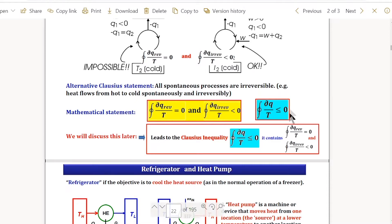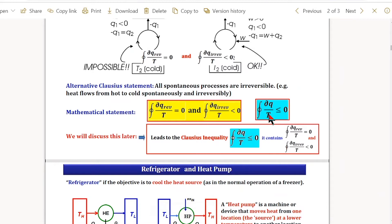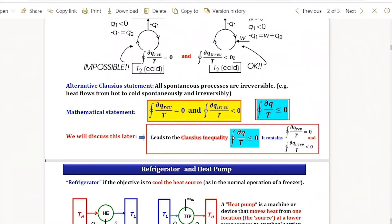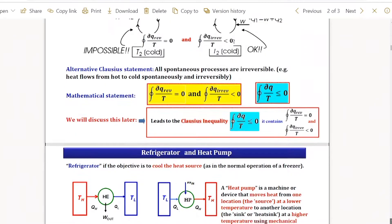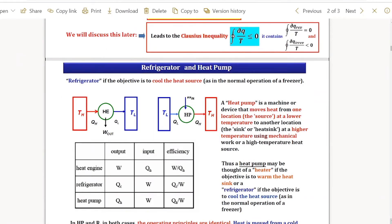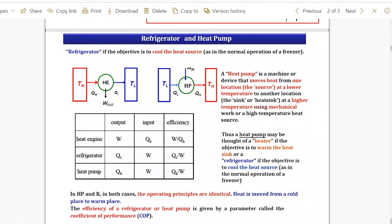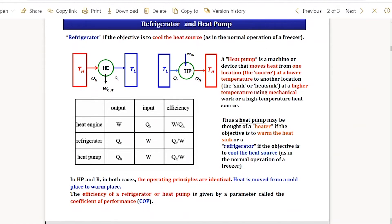Nowhere have we written entropy or anything; we have just written dQ/T integrated over a cycle. In the last class, we talked about what is a heat pump and what is a refrigerator. For them, we do not define efficiency — we call it coefficient of performance.